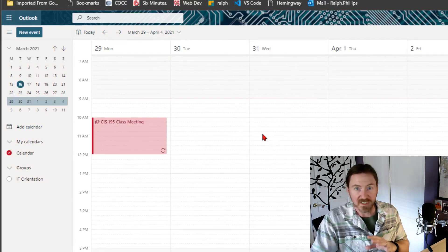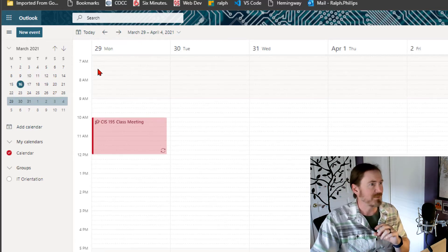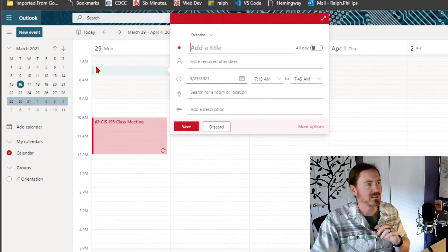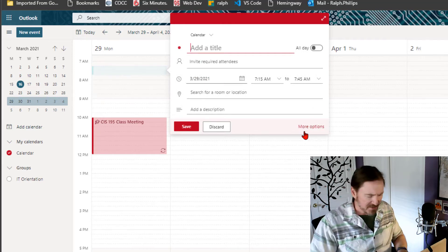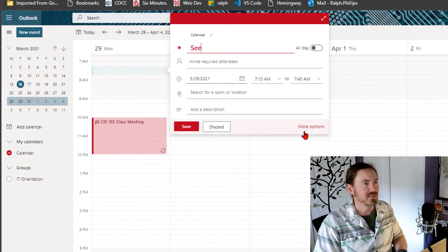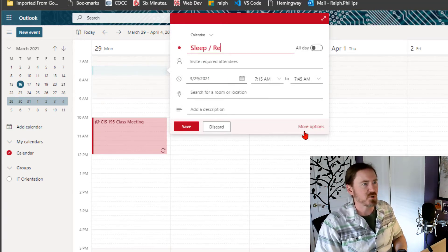Okay. Now I'm going to put another event. That's going to take up a lot of time. Doesn't really matter where I click because I'm going to be customizing it. And let's see. And this is going to be sleep slash rest.